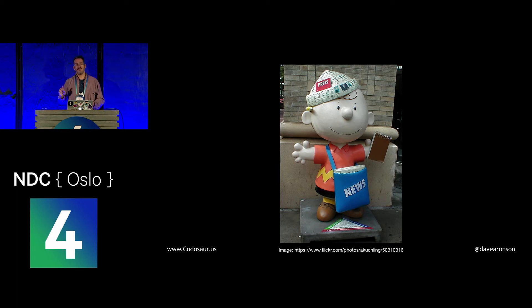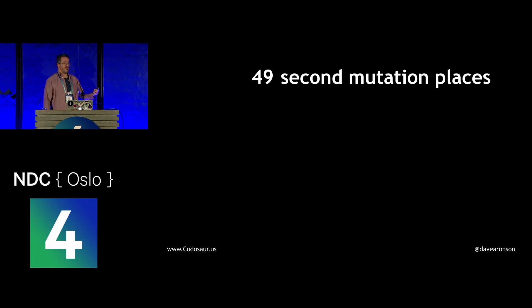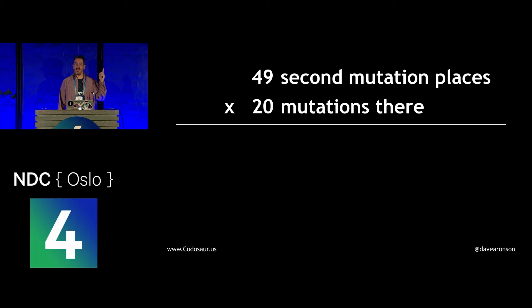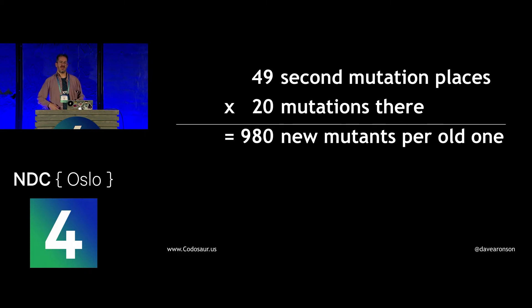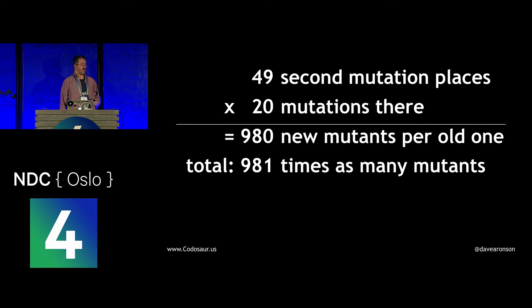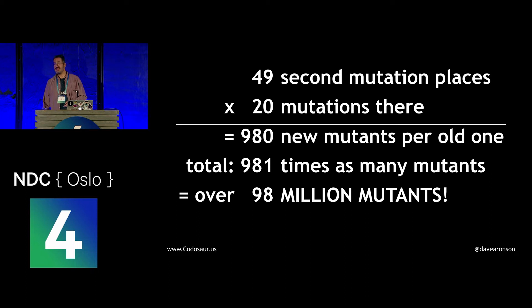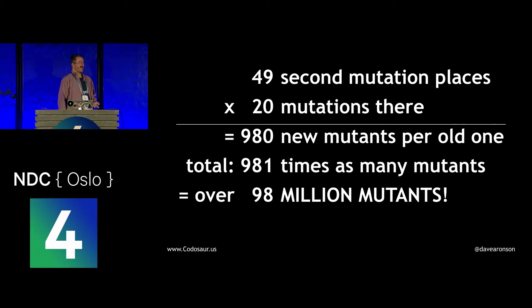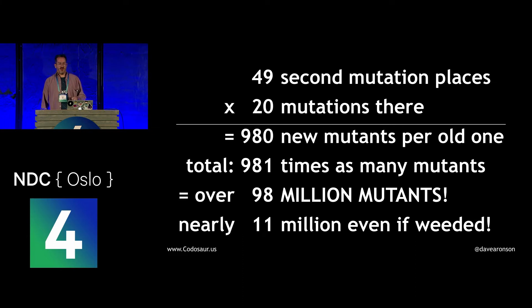Now that we know why it's so CPU intensive, let's get back a bit to why we only change it in one way. What would happen to that number of 100,000 mutants if we allowed two changes per mutant? For each original mutant with just one change, if we allowed two, we would have 49 choices of where to do another mutation within that same function, times 20 ways we could mutate at that place, and that works out to 980 new mutants for each old mutant. Of course, if you add in the old ones, we have a total of 981 times as many mutants as with only one. And if we started with 100,000, that means we now have over 98 million mutants.